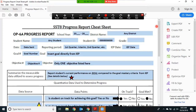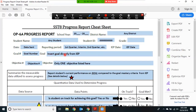The top of the form contains basic information about the student. The date should be the date that the report is generated or sent. The reporting period would be the first quarter, second quarter, interim, or whatever recording periods you use for report cards and progress reports. The IEP date is exactly that. The goal number goes here and then the entire goal should be represented in this box.